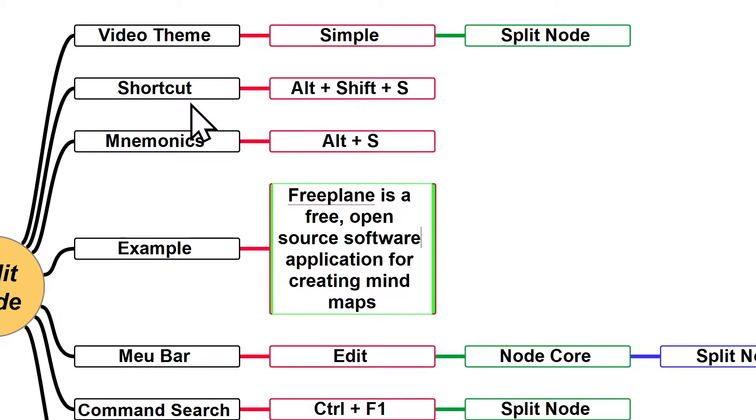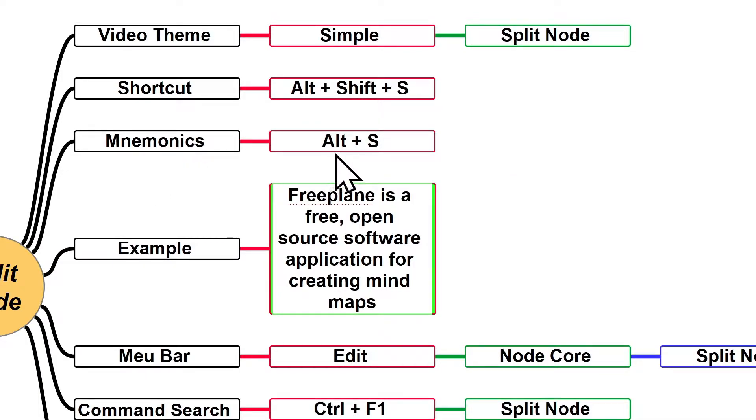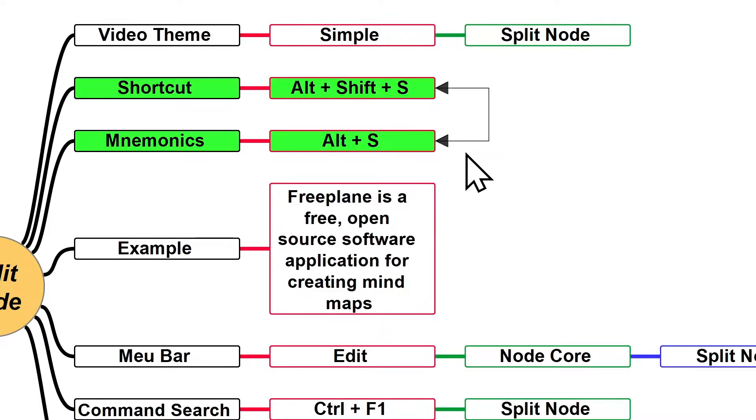Now I can either press the shortcut for the simple split node feature, which is Alt-Shift-S, or I can use the mnemonics for the same feature, which is Alt-S.